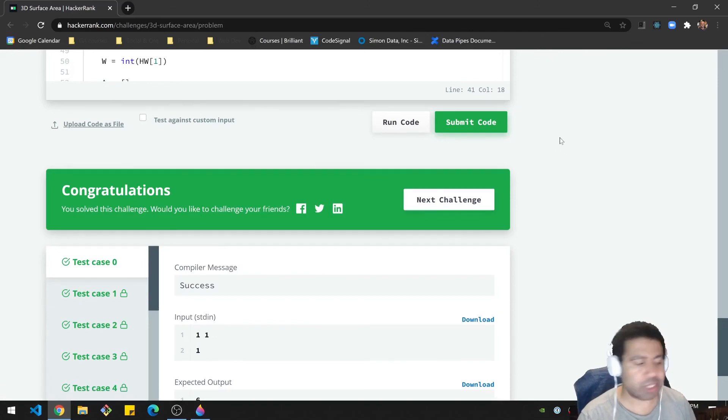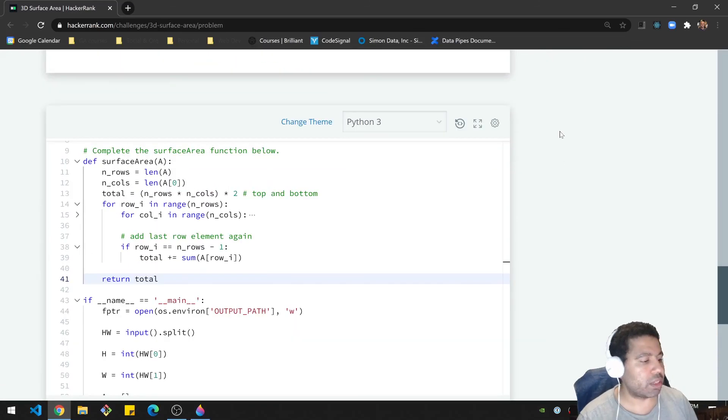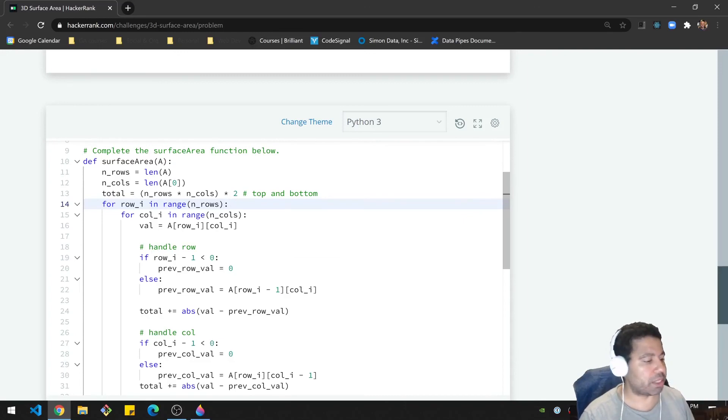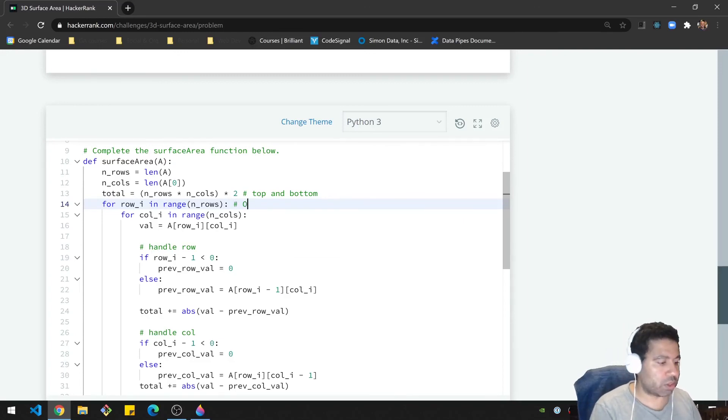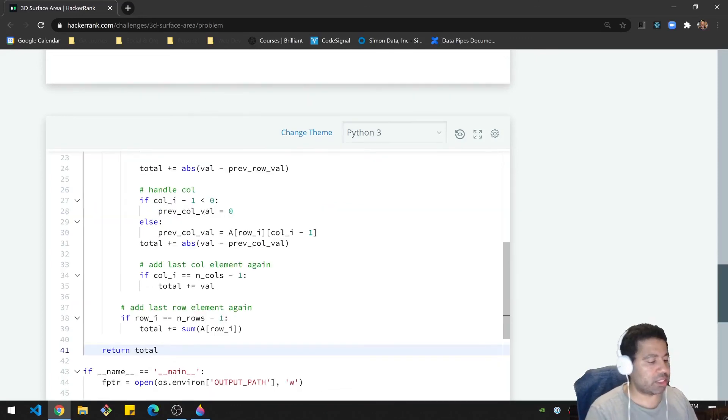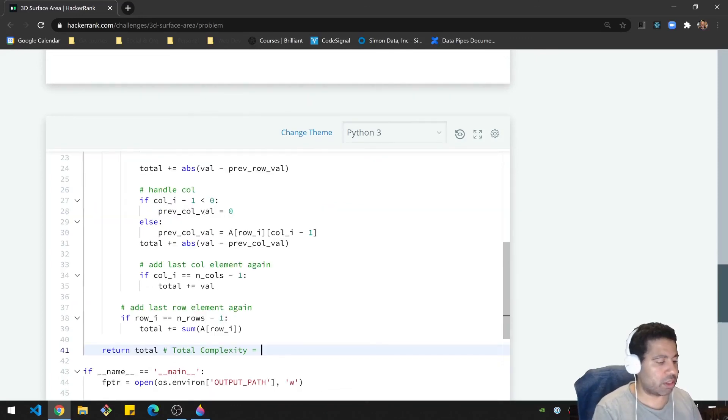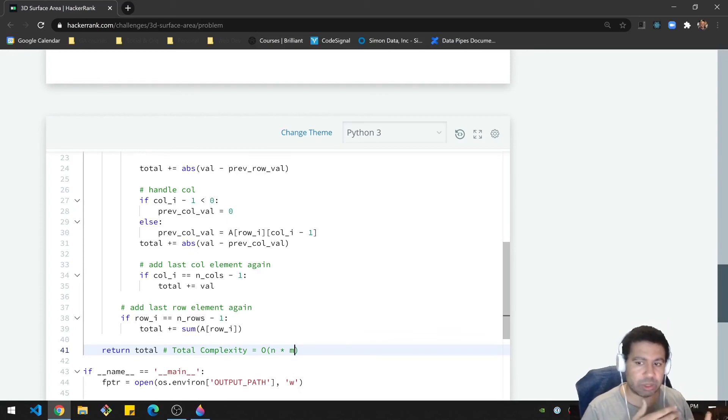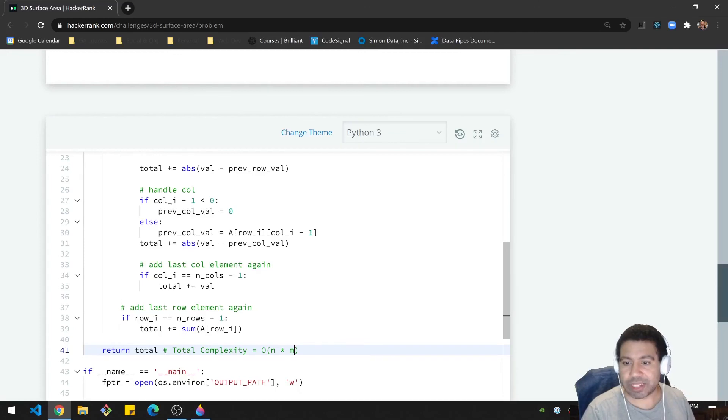Alright, let's go over some time complexity here, which isn't too much. Basically, I'm just looping through the rows. So this is big O of N, and the columns, big O of M. So we've got the total complexity big O of N times M, which I think is as fast as it can get because you're literally checking each value. So that's it, folks.